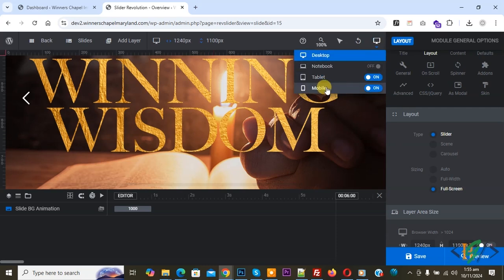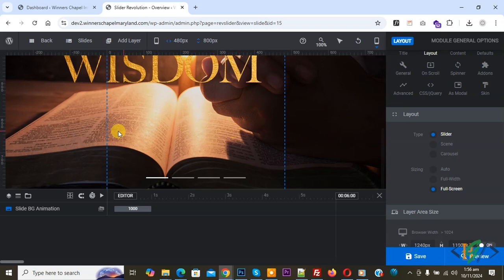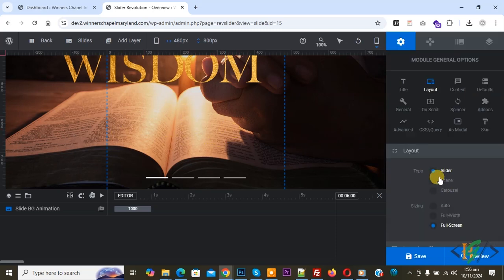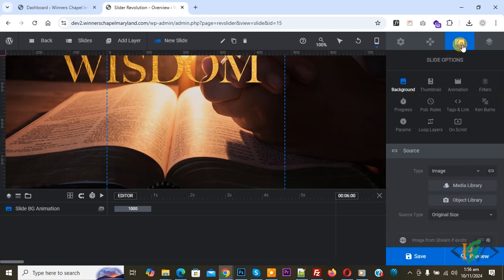Click on mobile. This is the mobile layout and you see the line and multiple options. Now go to slide option. Click on it and you see multiple options.